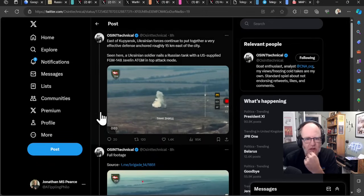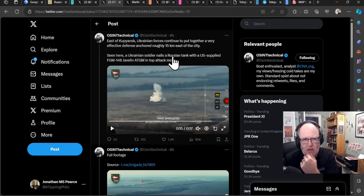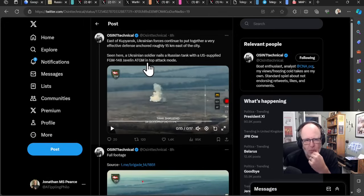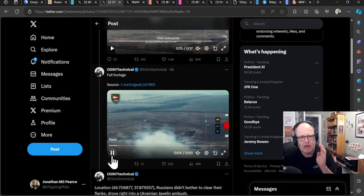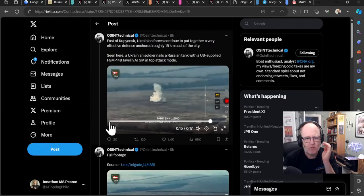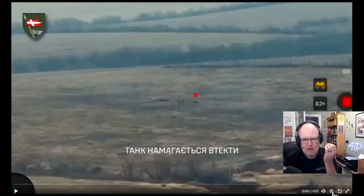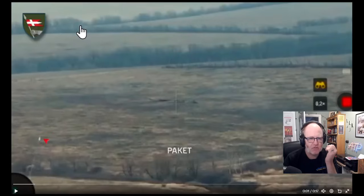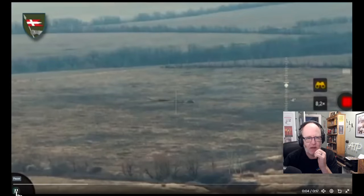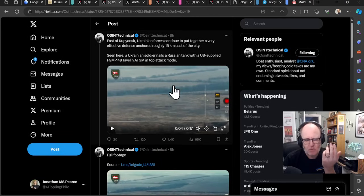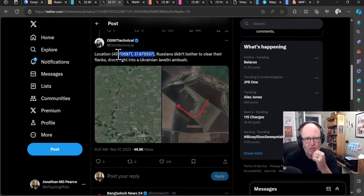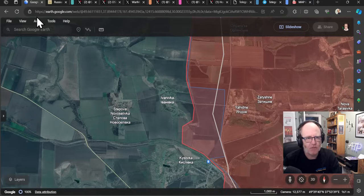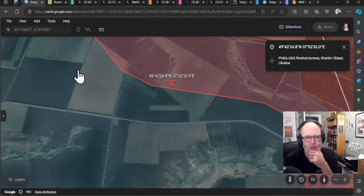So if we go up to this area, this will be changed for tomorrow now. That is a withdrawal in this area of Ivanovka. It's in a grey zone at the moment. There's been this march towards the west from the Russians around the Yehidne-Ulyansky area and part of that village might be under the control of the Russians. And then we have lots of footage coming out east of Kupiansk. Ukrainian forces continue to put together a very effective defense anchored roughly 15 kilometers east of the city. Seen here, a Ukrainian soldier nails a Russian tank with the US-supplied FGM-148 Javelin anti-tank guided missile.